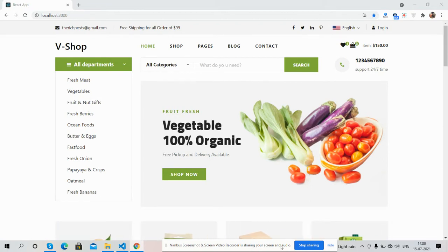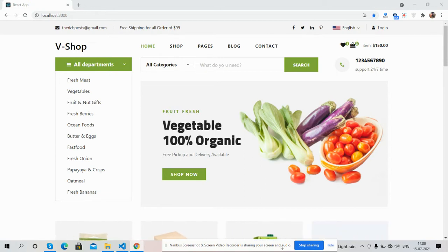Here we go. First, I will show you the complete template look, or I can say ecommerce homepage look. See guys, beautiful homepage look.